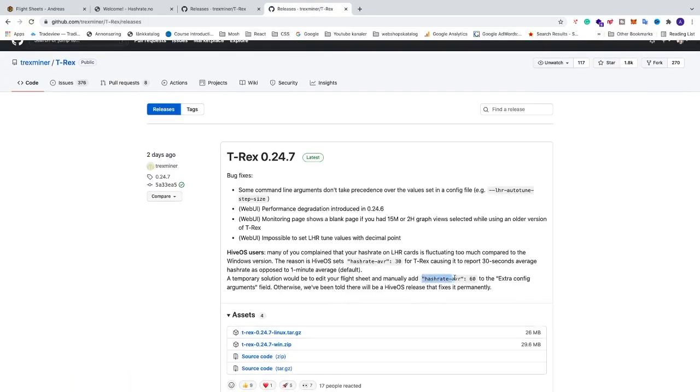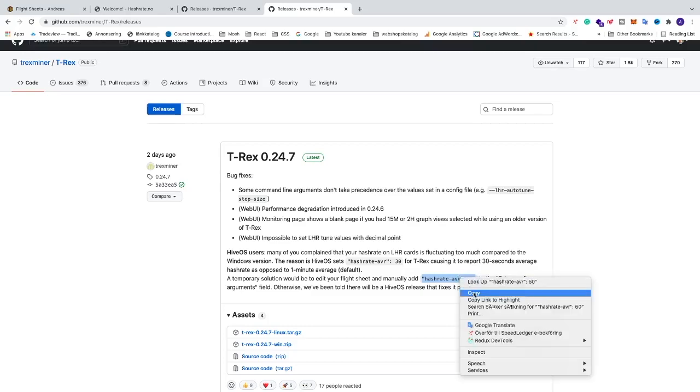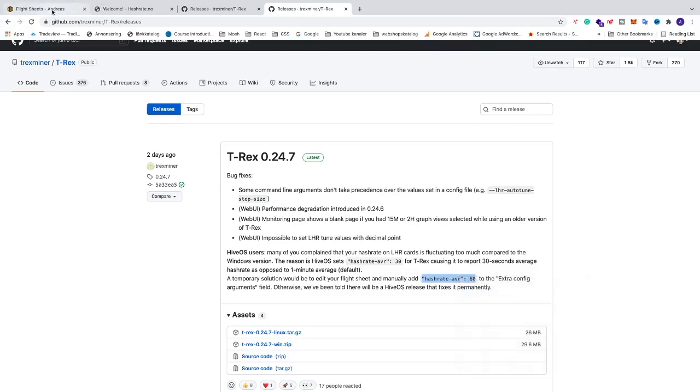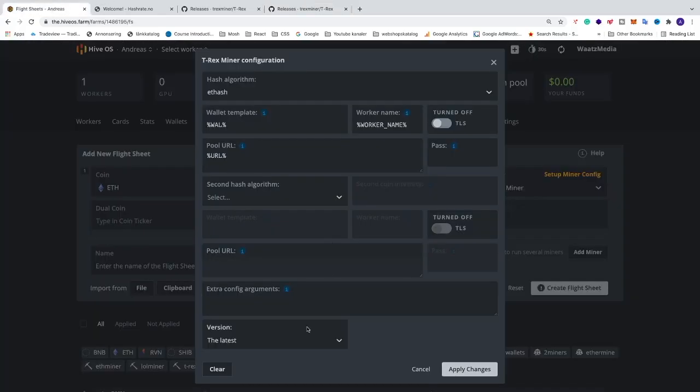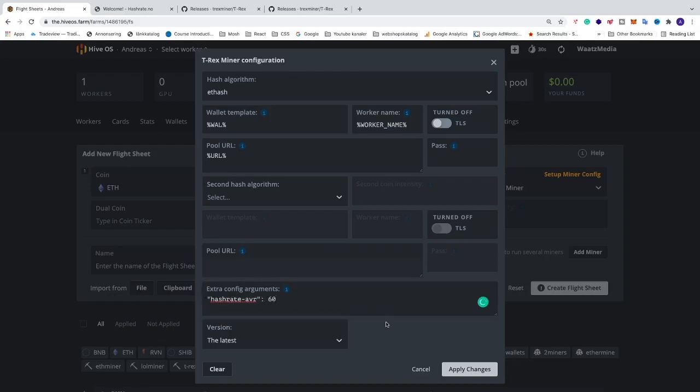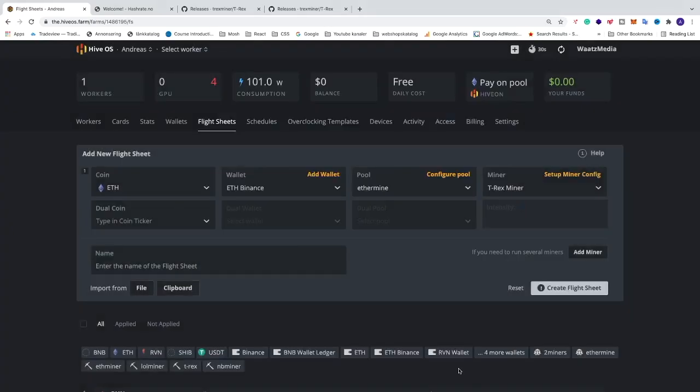Alright, so we're gonna copy this. I'm gonna go back to HiveOS and paste it under extra configs. Like that. Now we're gonna go and click on apply changes.